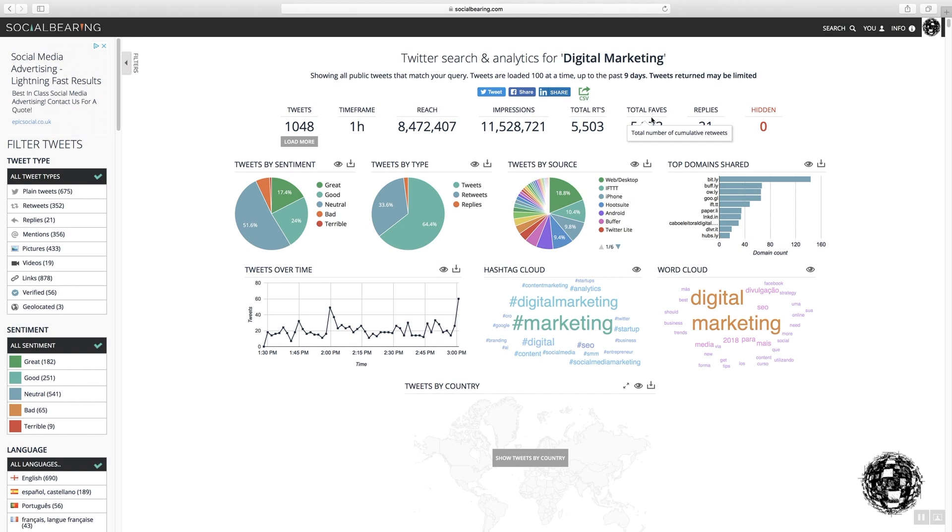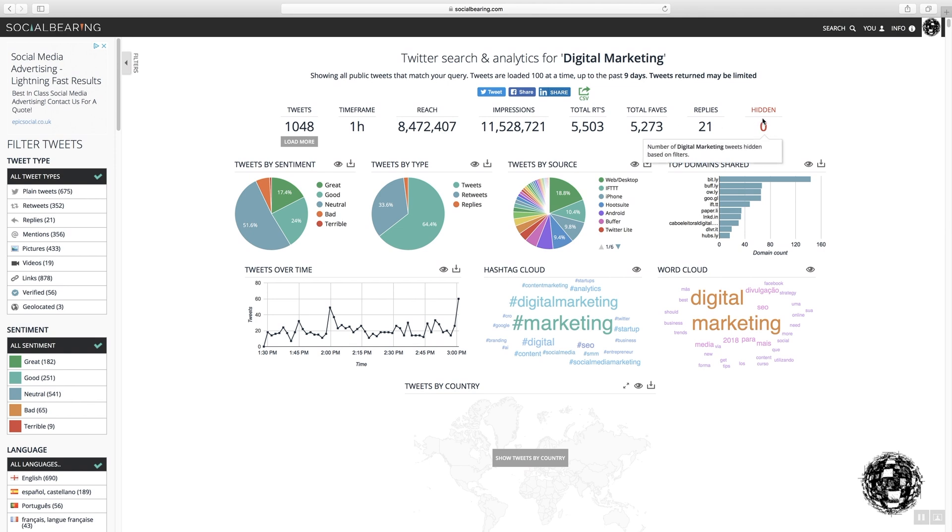Ideally, that should be changed to likes, but it's actually on Twitter, it's the word likes that you use, not faves. The number of replies that have taken place, and hidden.